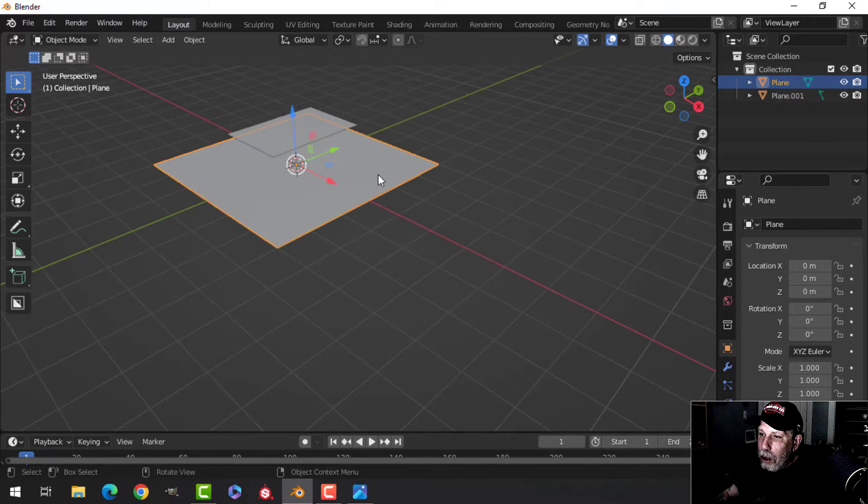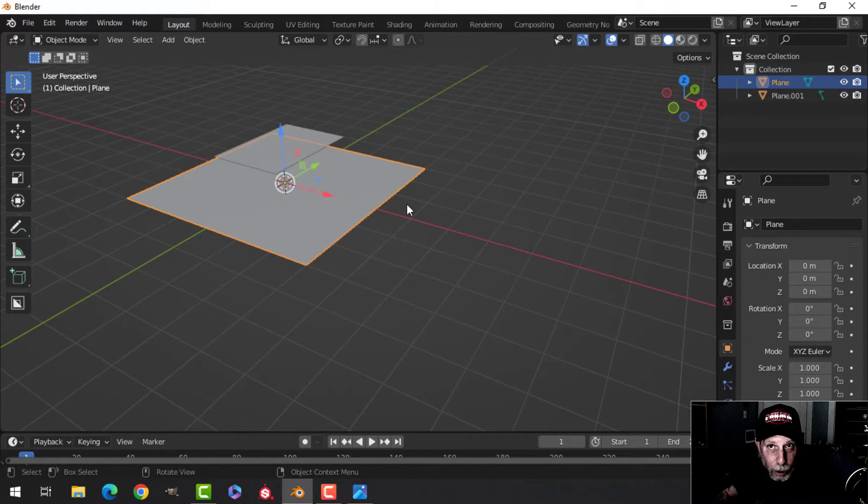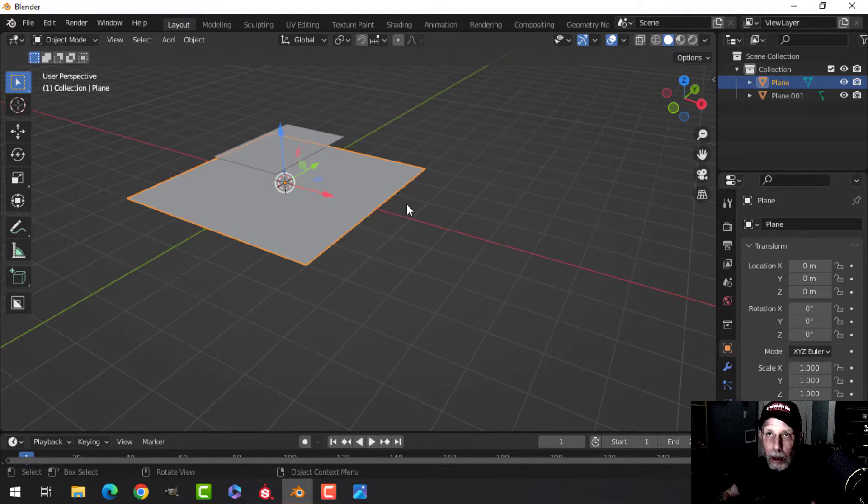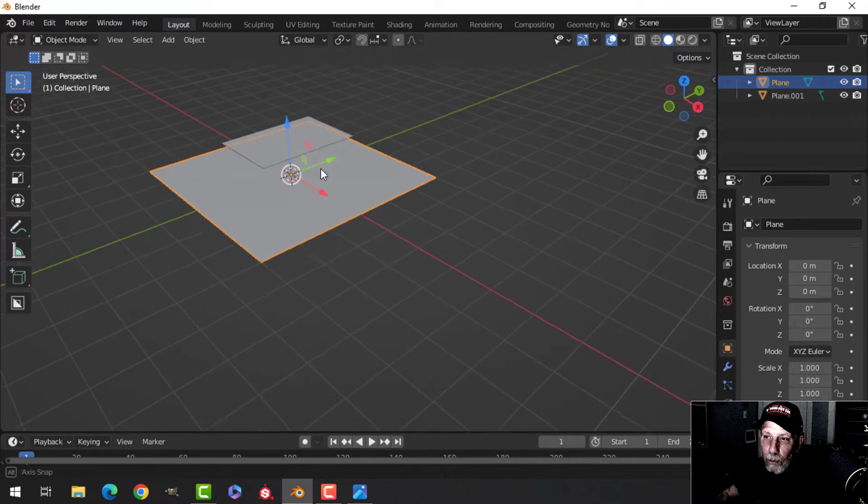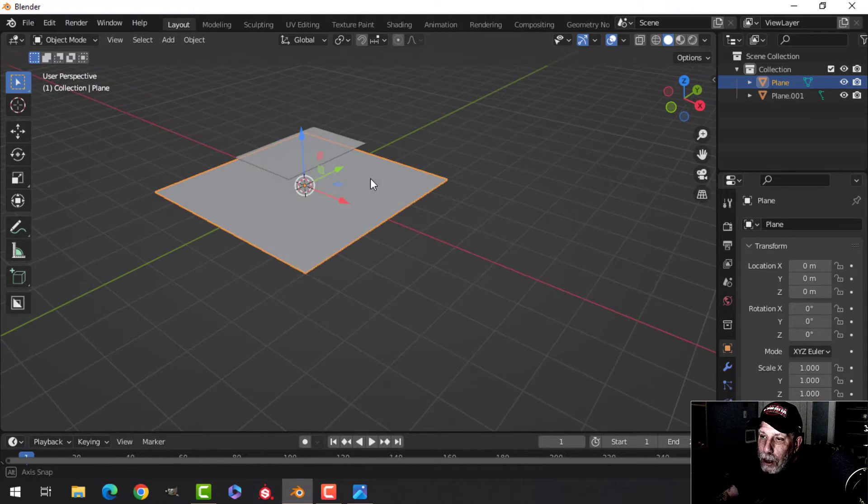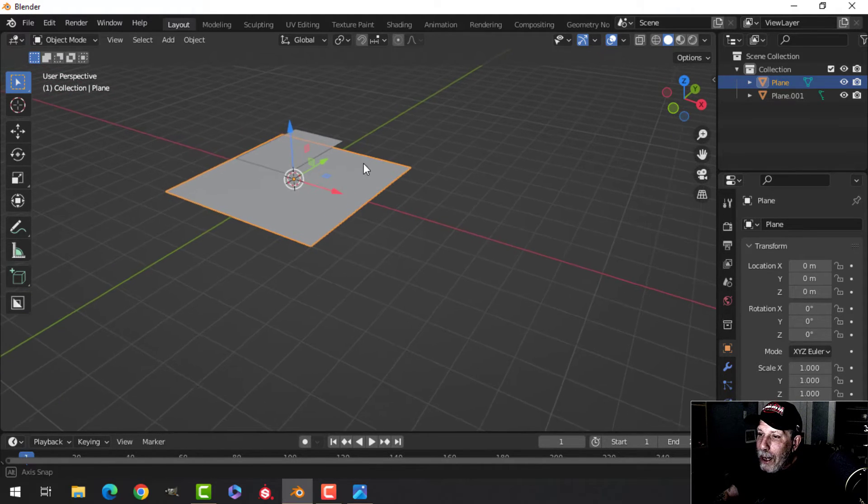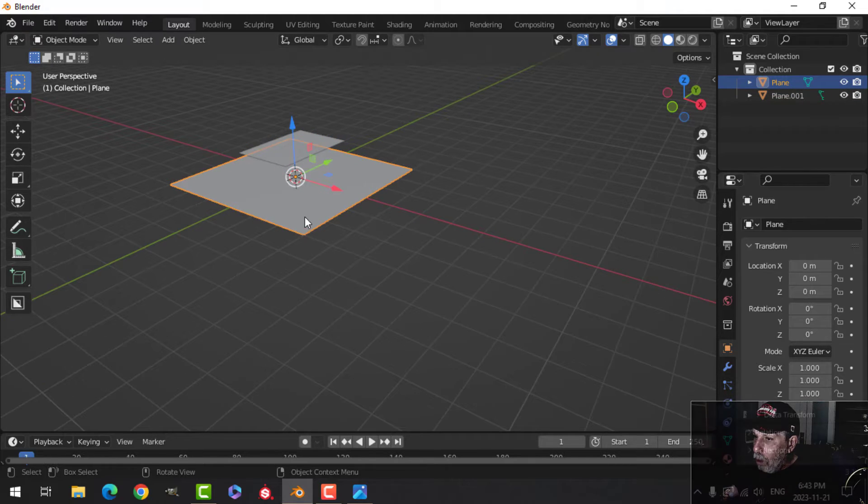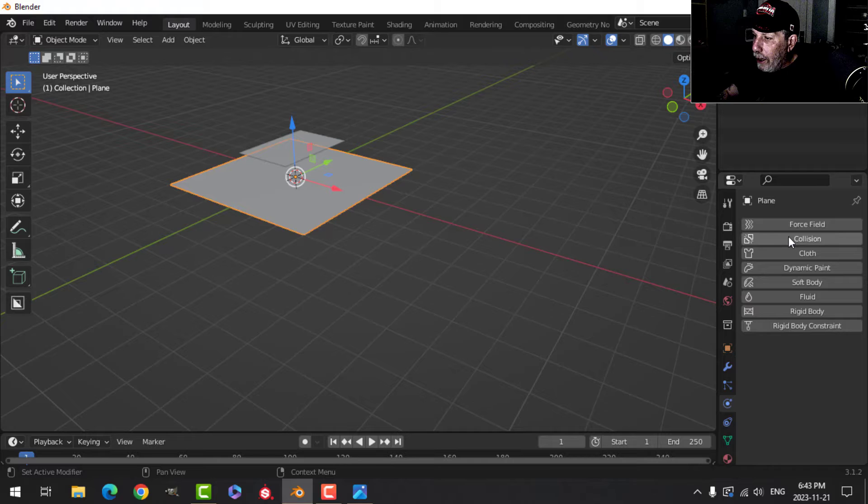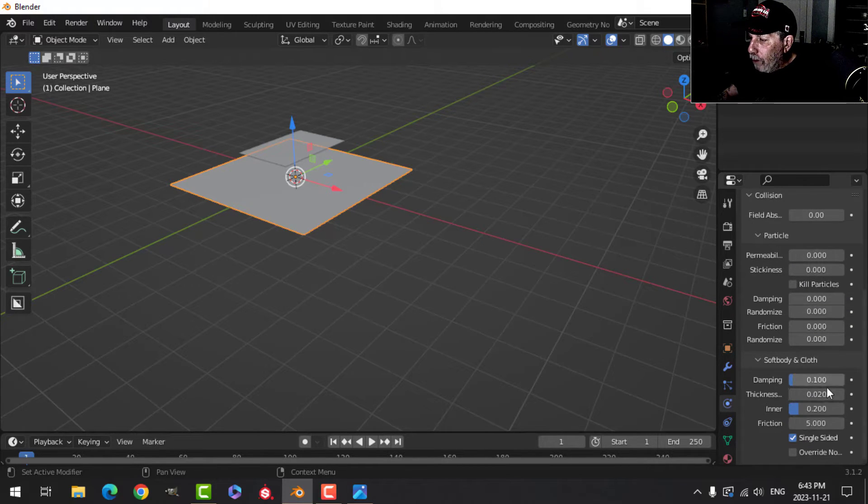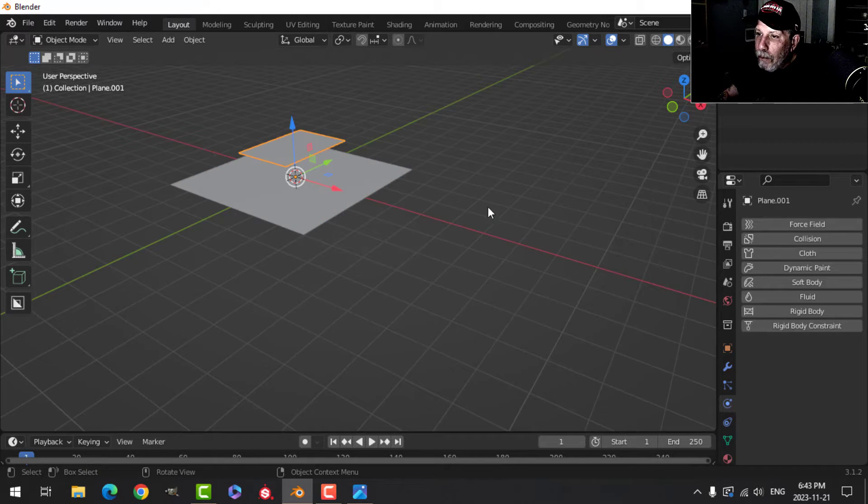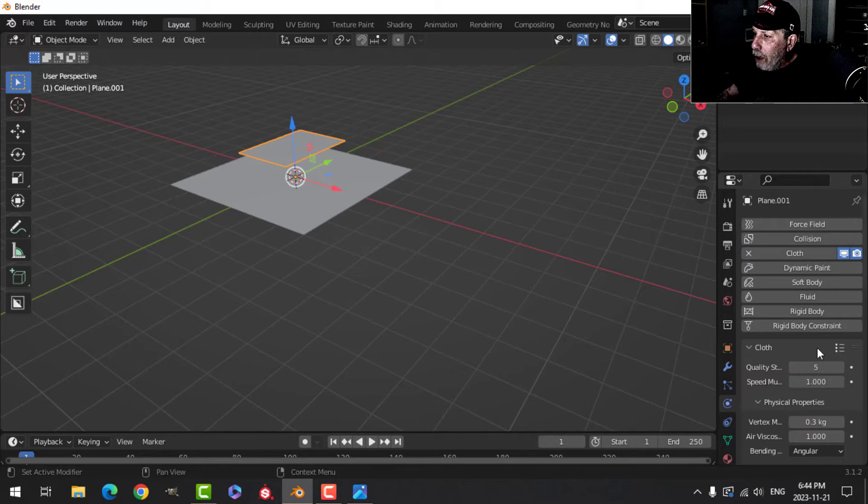So that's going to be my carpet and this is my floor. Now to make this work, there's different ways to do this of course, you could sculpt it, you could use the cloth brush. I like to do it this way with cloth physics because it's non-destructive and you can change some things and I'll show you that. I'm going to select the floor part there and I'm going to go to the physics tab and I'm going to choose collision.